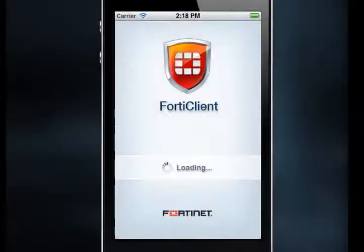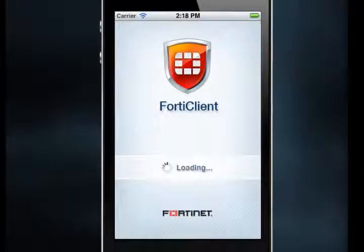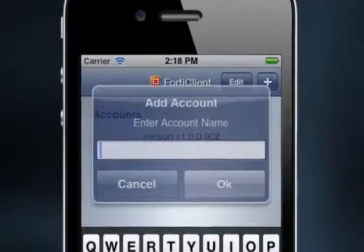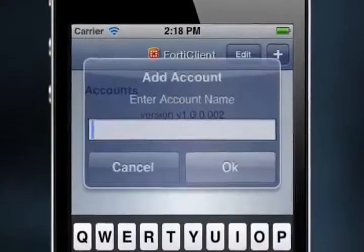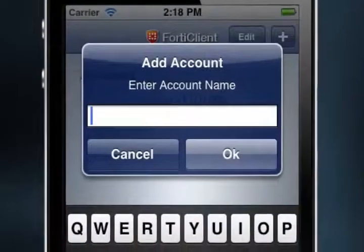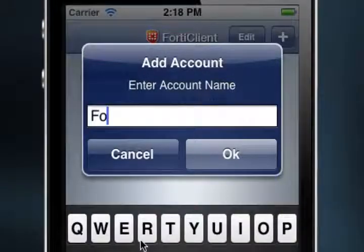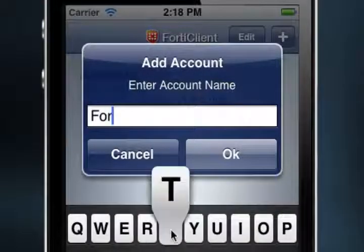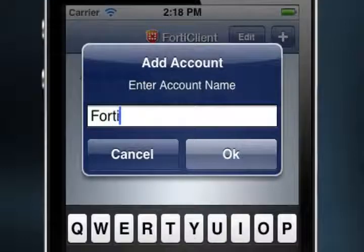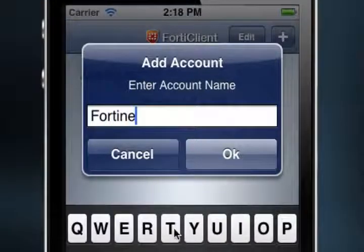The first step for using FortiClient for iOS is creating a connection account. When running the application for the first time, the Add Account window will open first by default. To create an SSL VPN connection account, you need to enter an account name. I'm going to use Fortinet Demo, and select OK.